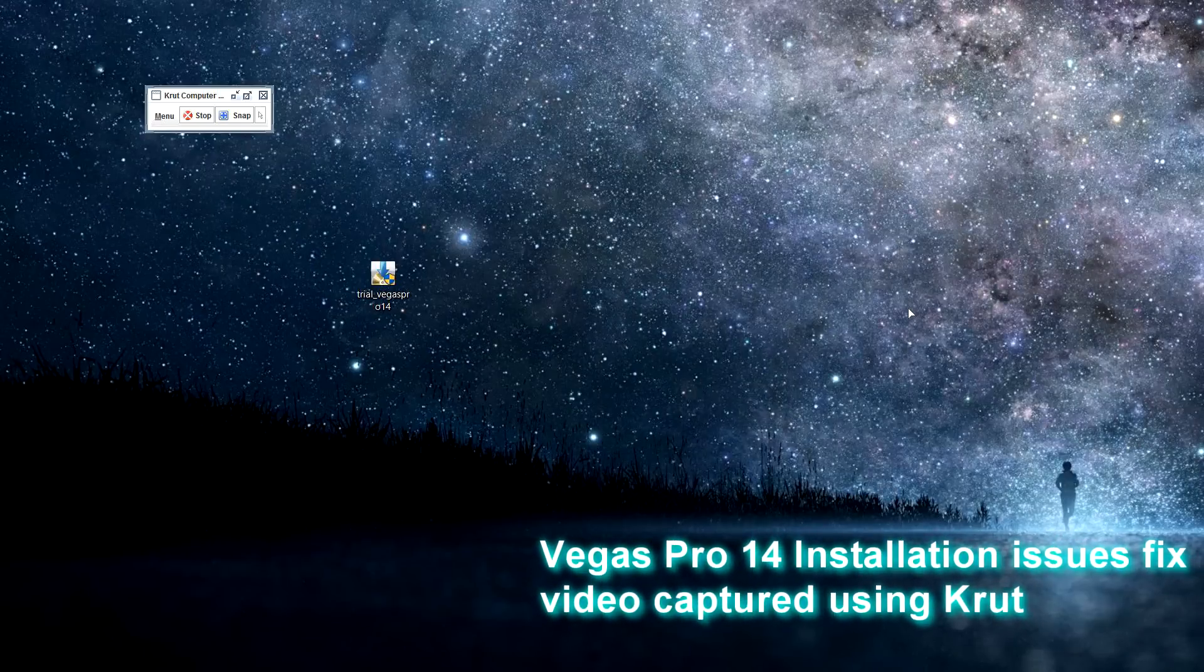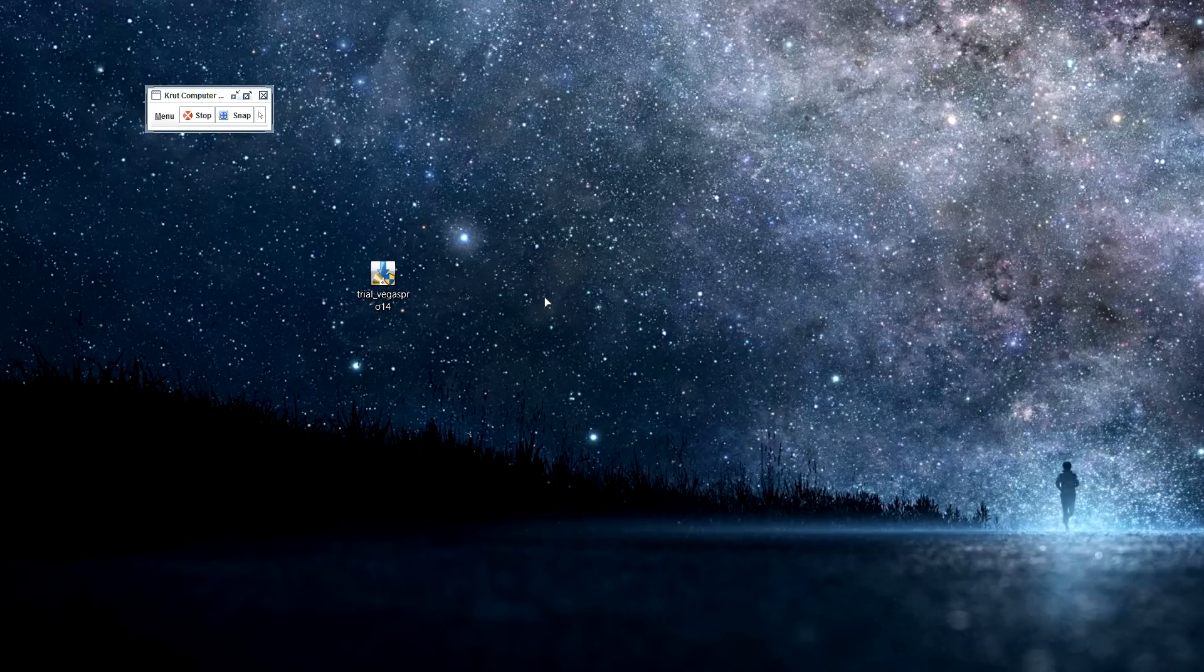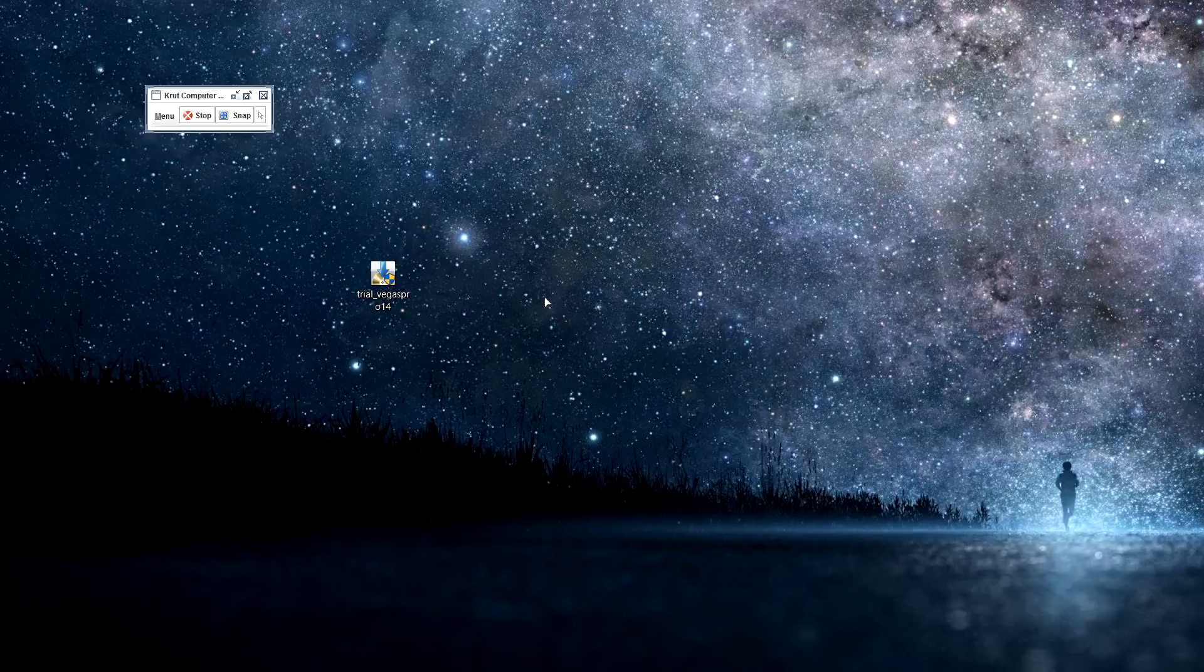Hey, what's going on guys? This is a quick tutorial video showing you how to fix it if you're trying to install Vegas Pro 14 and the installation keeps crashing and closing Explorer.